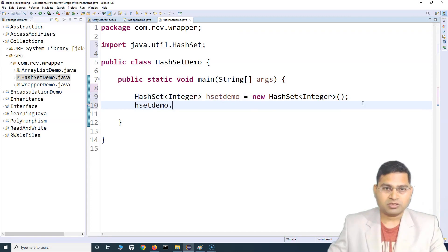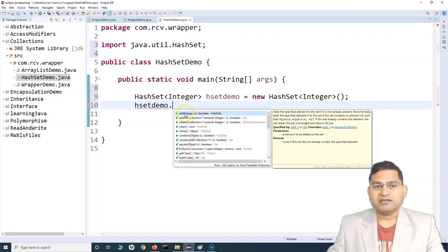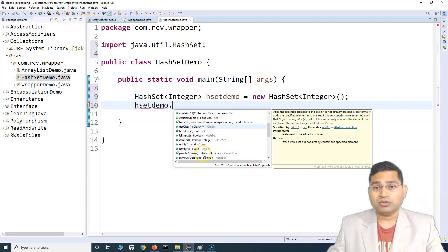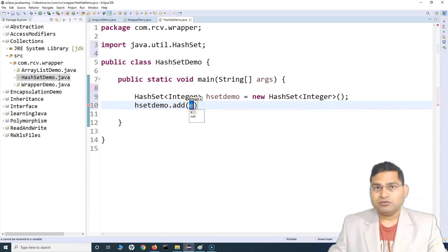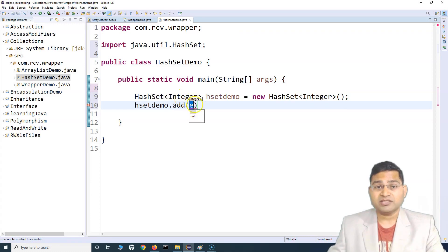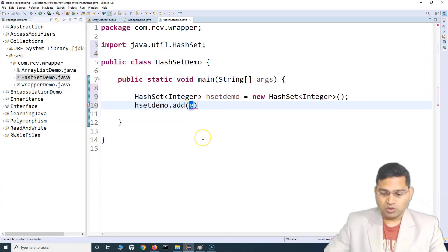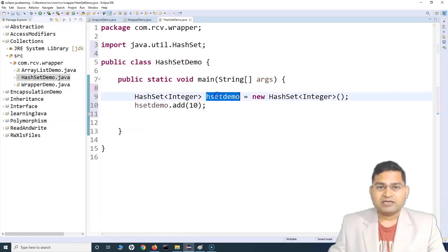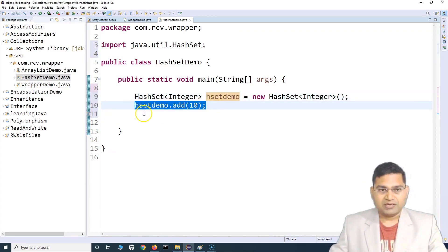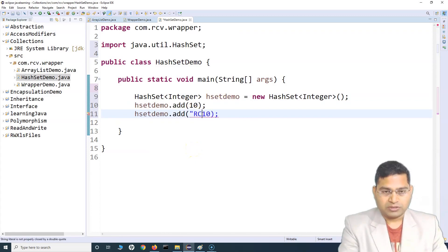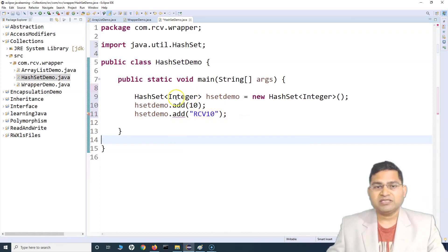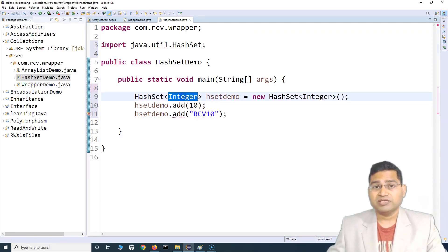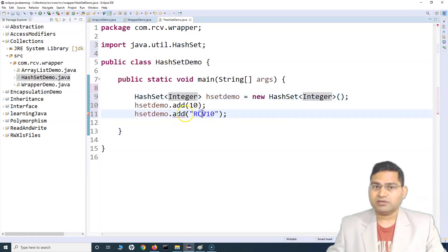To add elements, type hSetDemo dot, and you'll see all available methods — add, addAll, clear, clone, and more. To add an element, simply call add and specify the value. Because we specified this set accepts Integer, it will only accept integers. If you try to add a String, you'll see an error: 'add method in type HashSet Integer' — the set won't accept any String values.